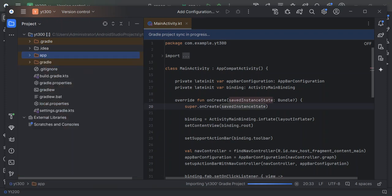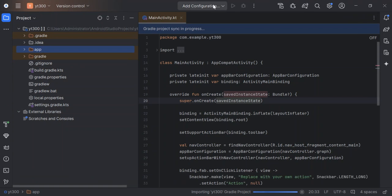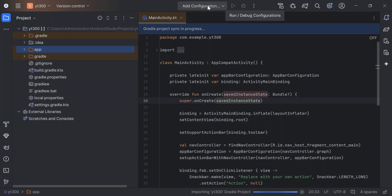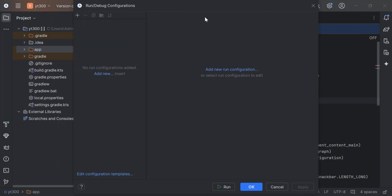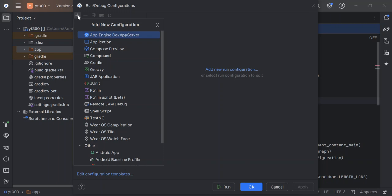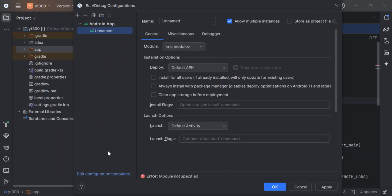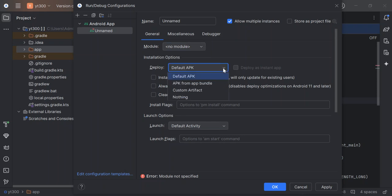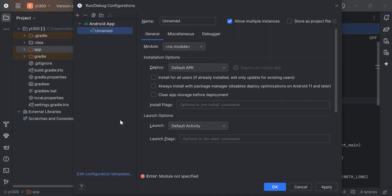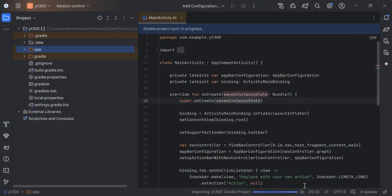First, as we can see here now, this bit is not green. Let's go ahead and add configuration, edit configuration. This is what we have. Let's click on the plus button here. Let's select Android app. As you can see here now, we have no module and then the default APK. We've got nothing here. So we're just going to cancel it.